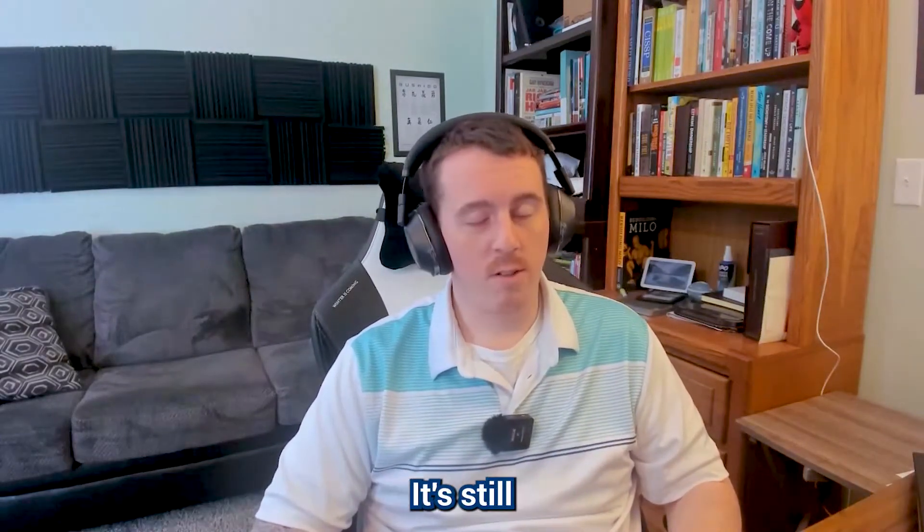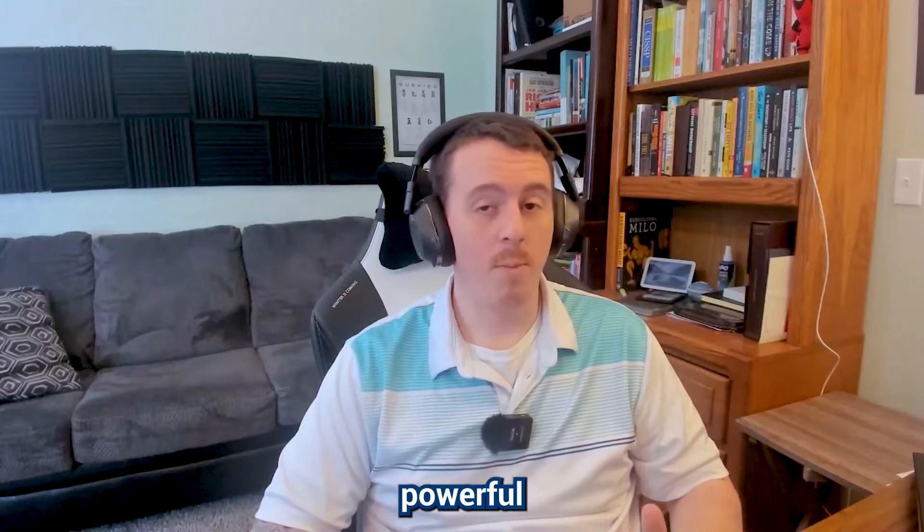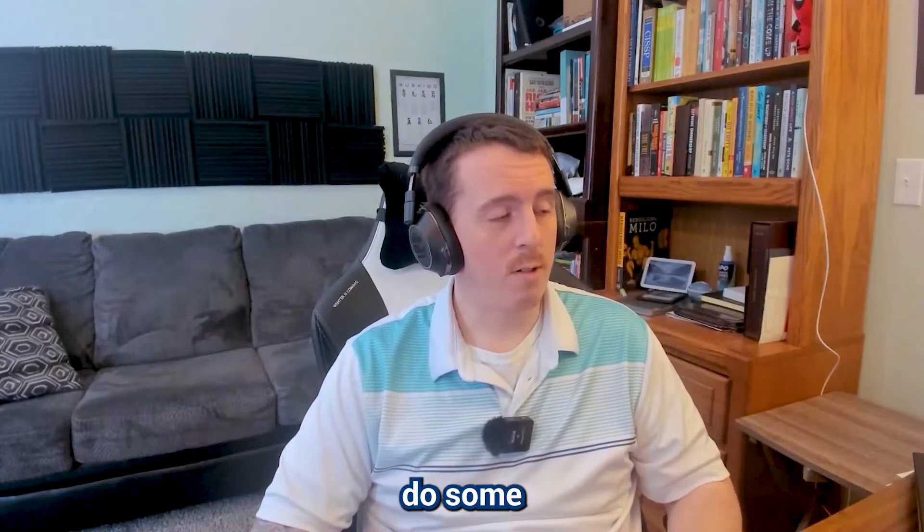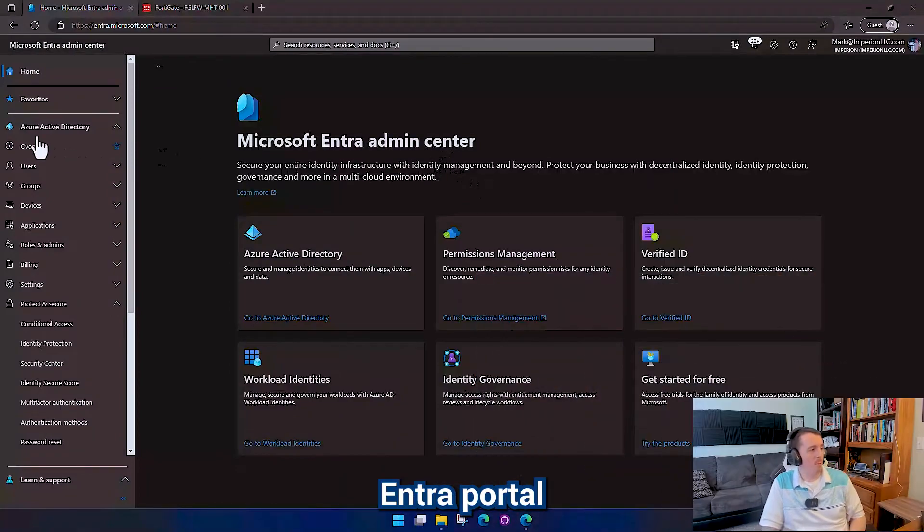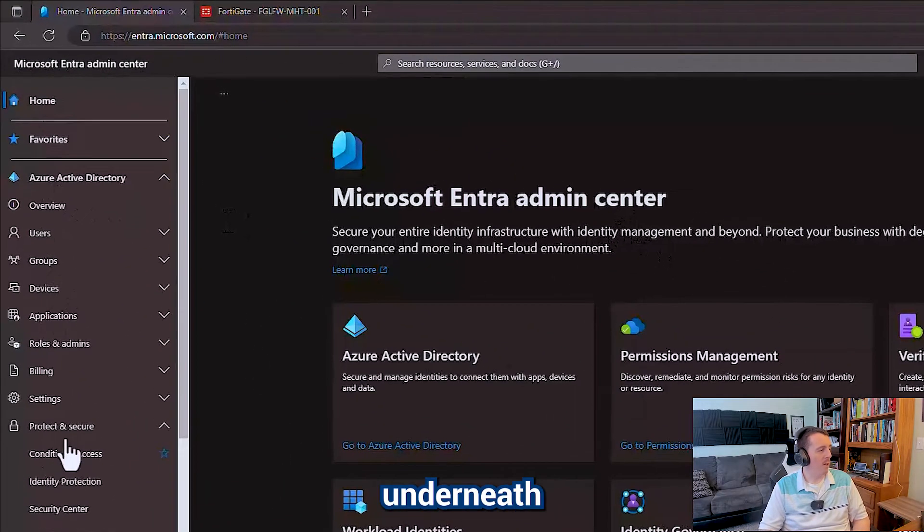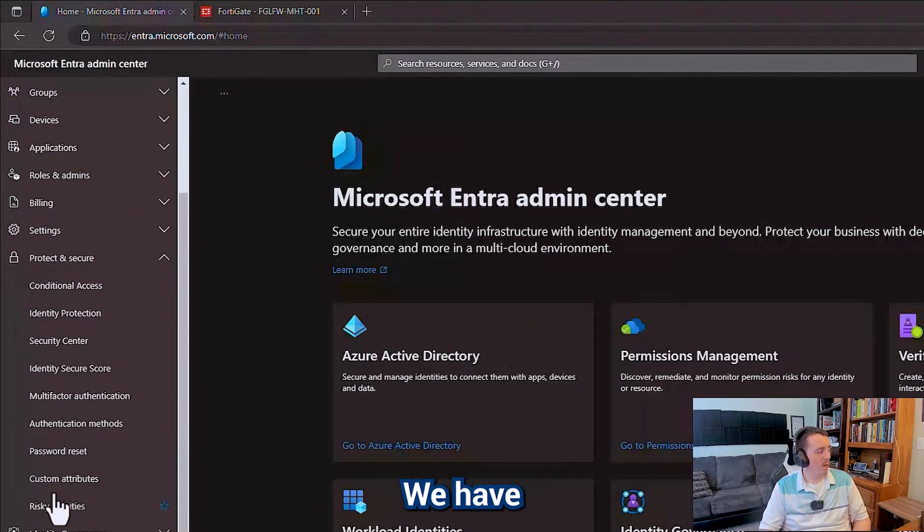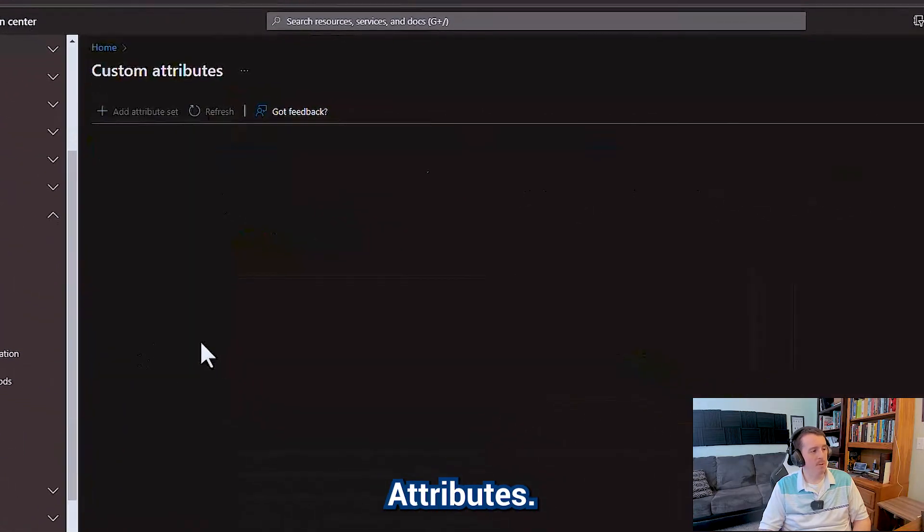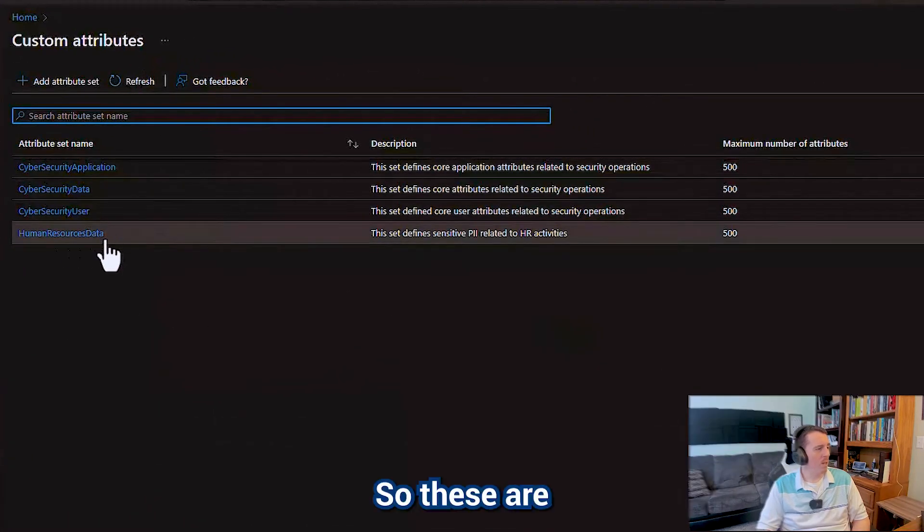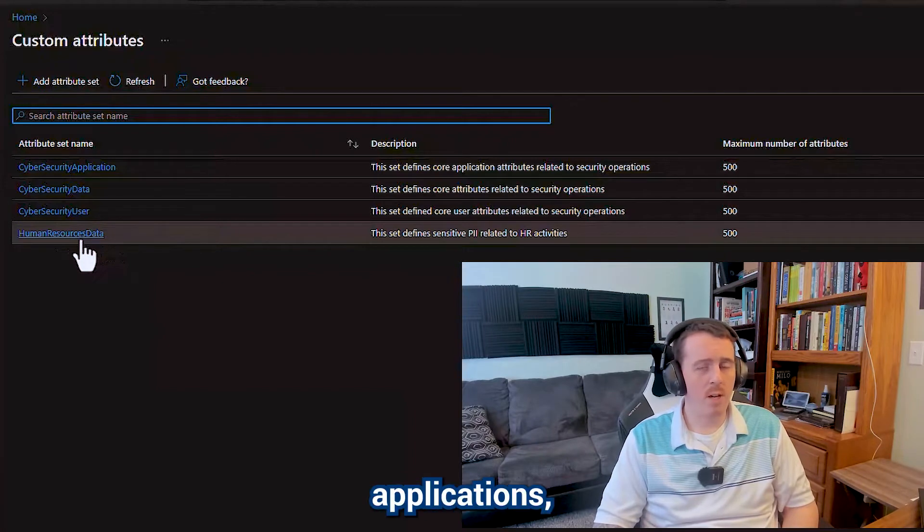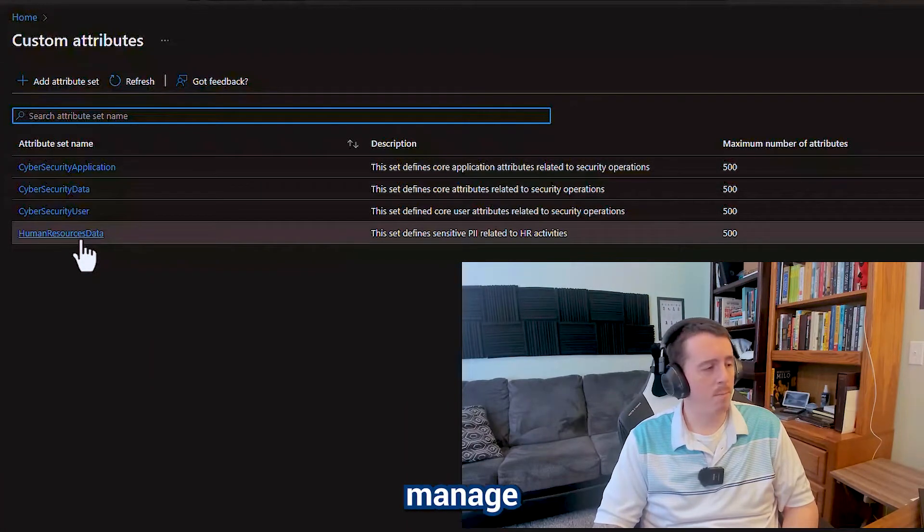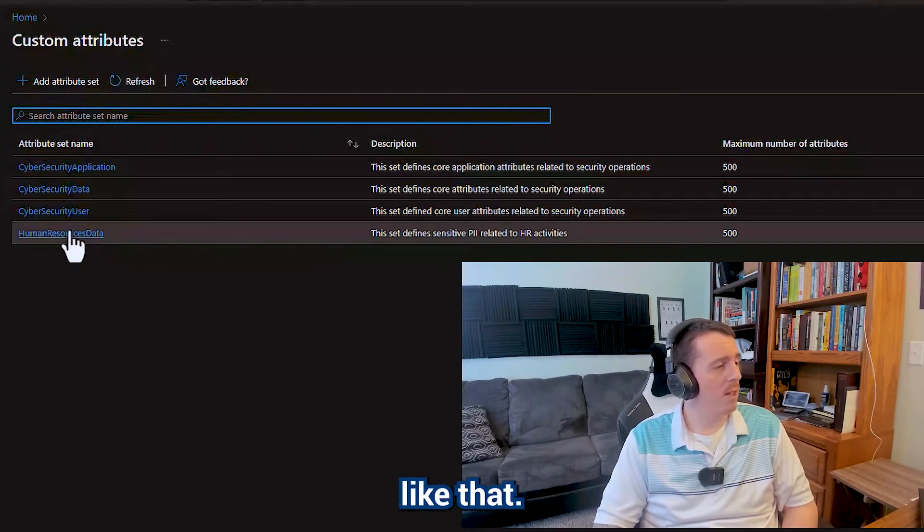This is a new feature, it's still currently in preview but it's pretty powerful and I like it a lot, so we're gonna do some tinkering with it. If we go over here to our Azure portal and we go to Azure Active Directory, underneath protect and secure we have an option down here for custom attributes. So these are going to apply to all identities whether their applications, users, managed identities or anything like that.